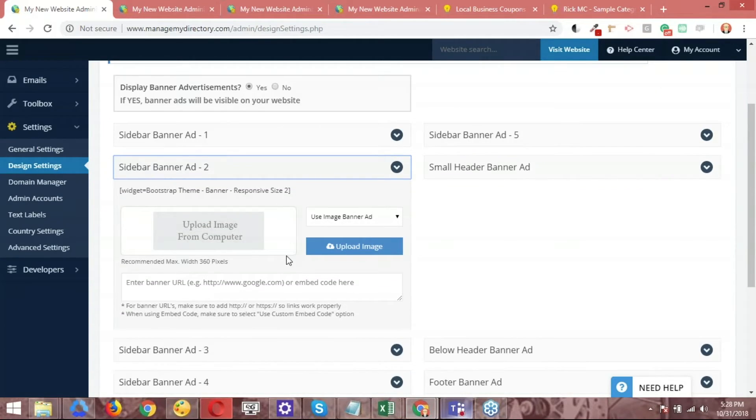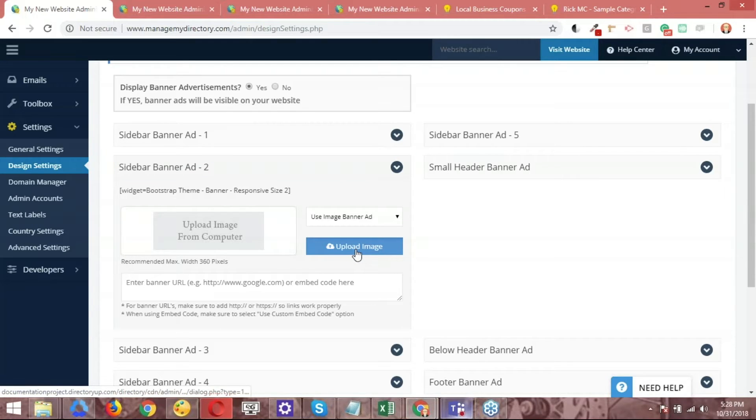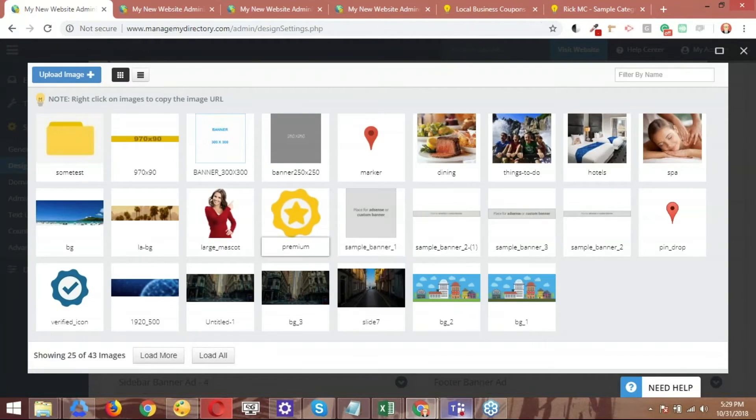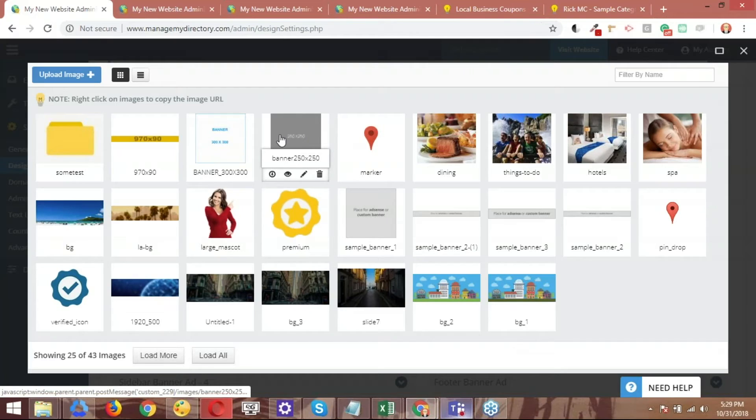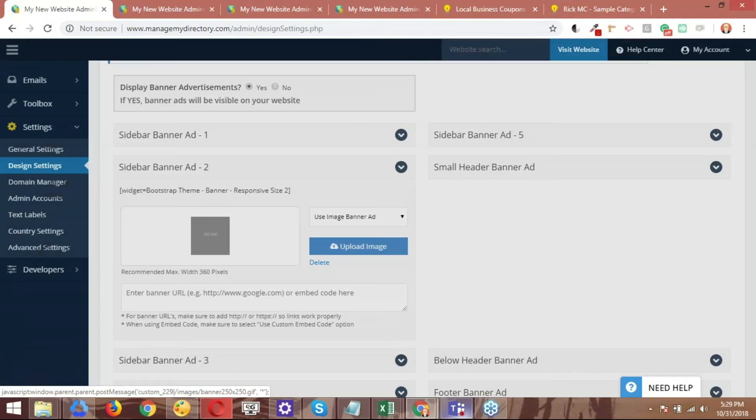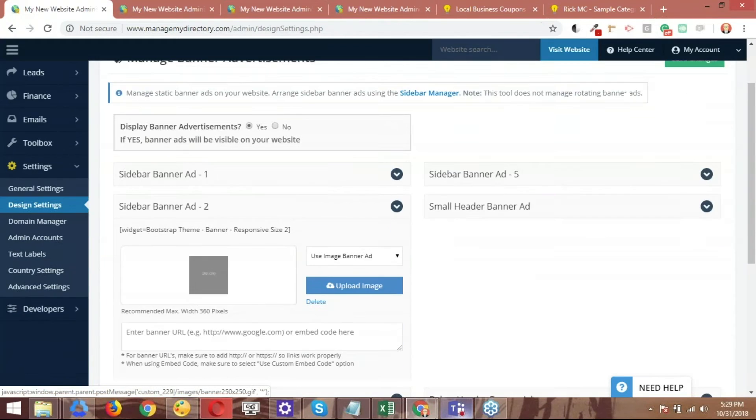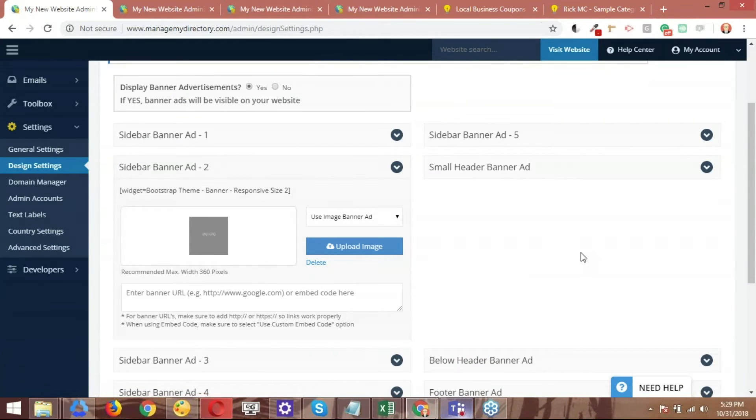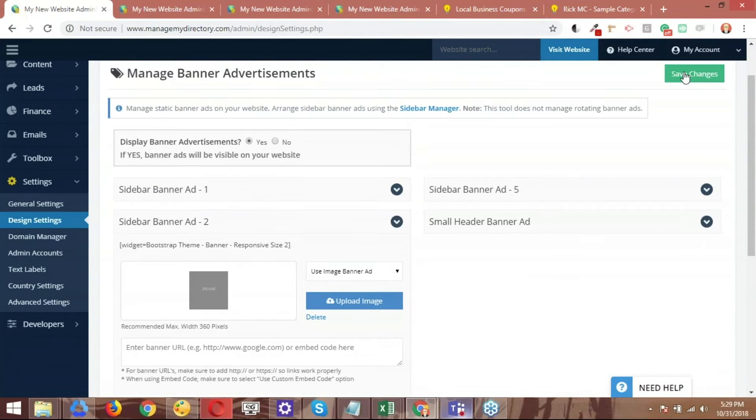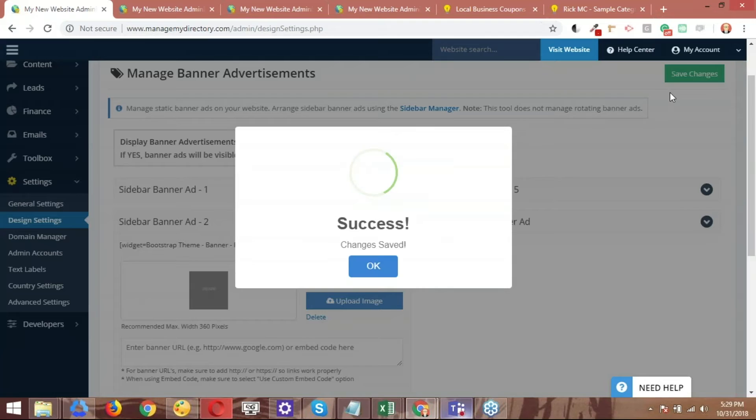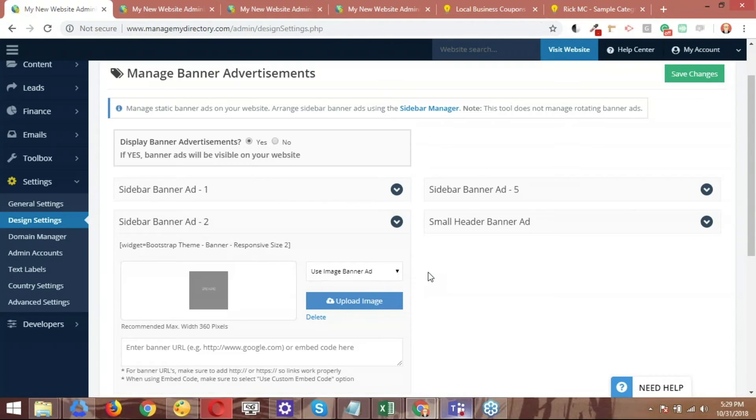Let's go ahead and follow the same process we did before. We upload the image. So I'm going to use the one that I have underneath it that I've already uploaded myself, the 250 by 250. That's the one that I want to use. And then the name of this widget is bootstrap theme banner responsive size two. So I've already uploaded the image. Now let me go ahead and save the changes. There you go.